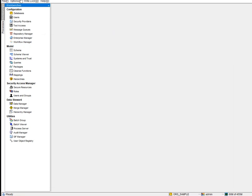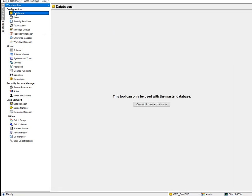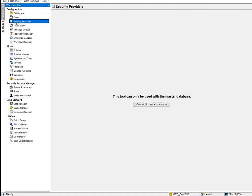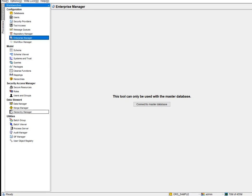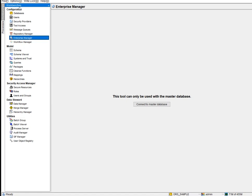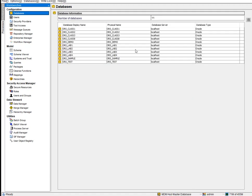Looking at the tool, you have two main sections. The Configuration section is the administration part — everything you see there is admin stuff. Below that is the Model section, which contains the development stuff: the Model, SAM (Security Access Manager), Data Steward, Utilities, and so on.